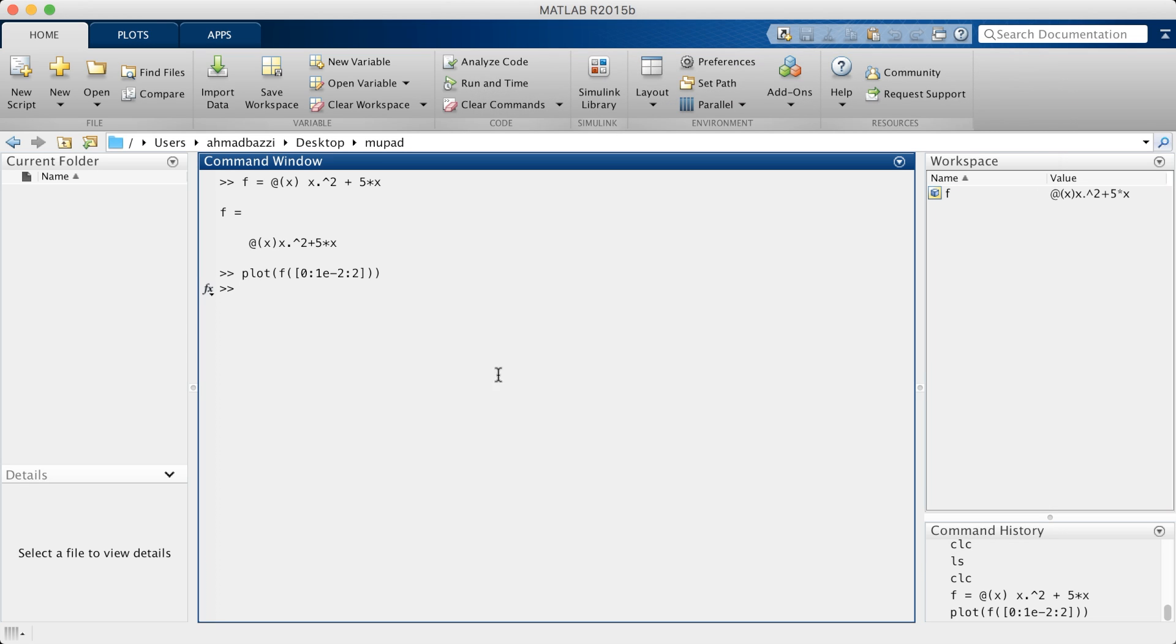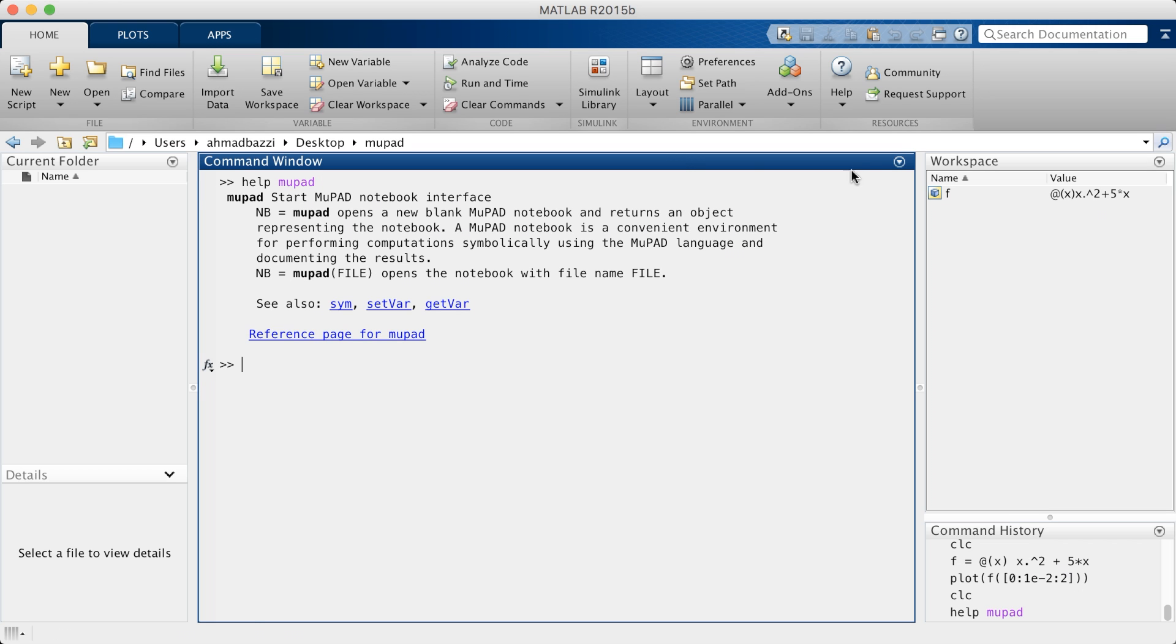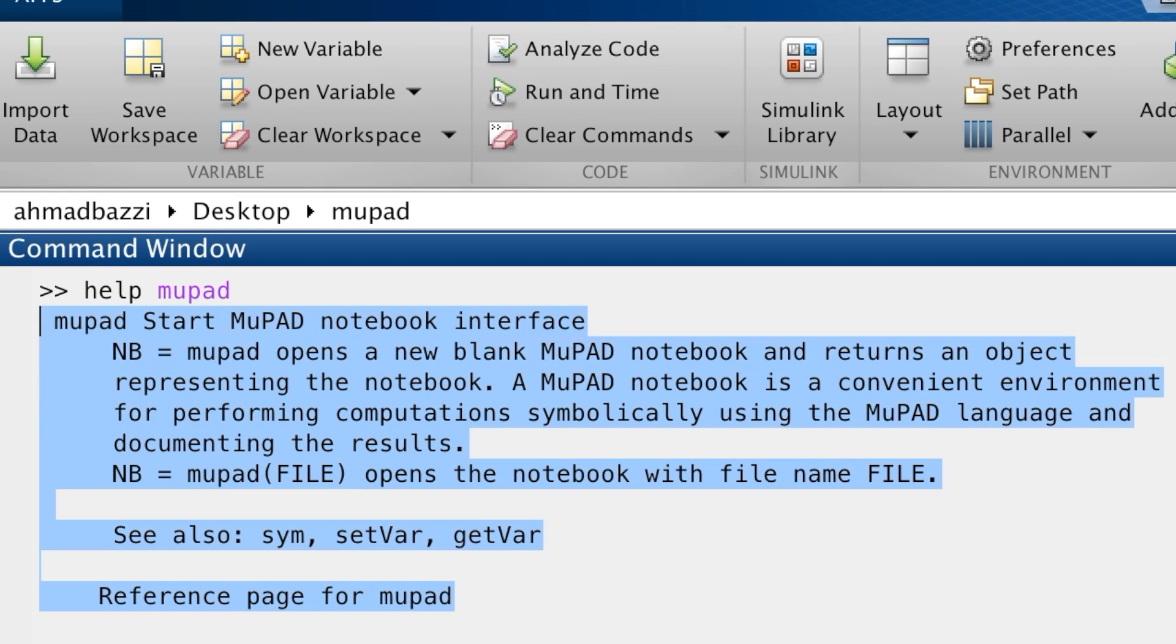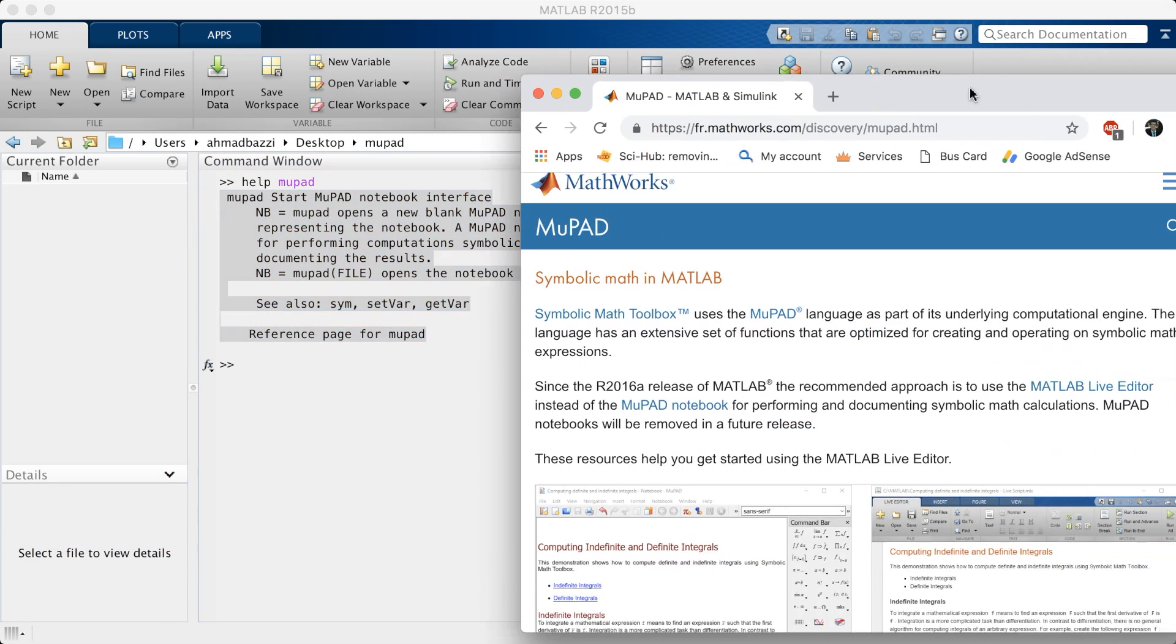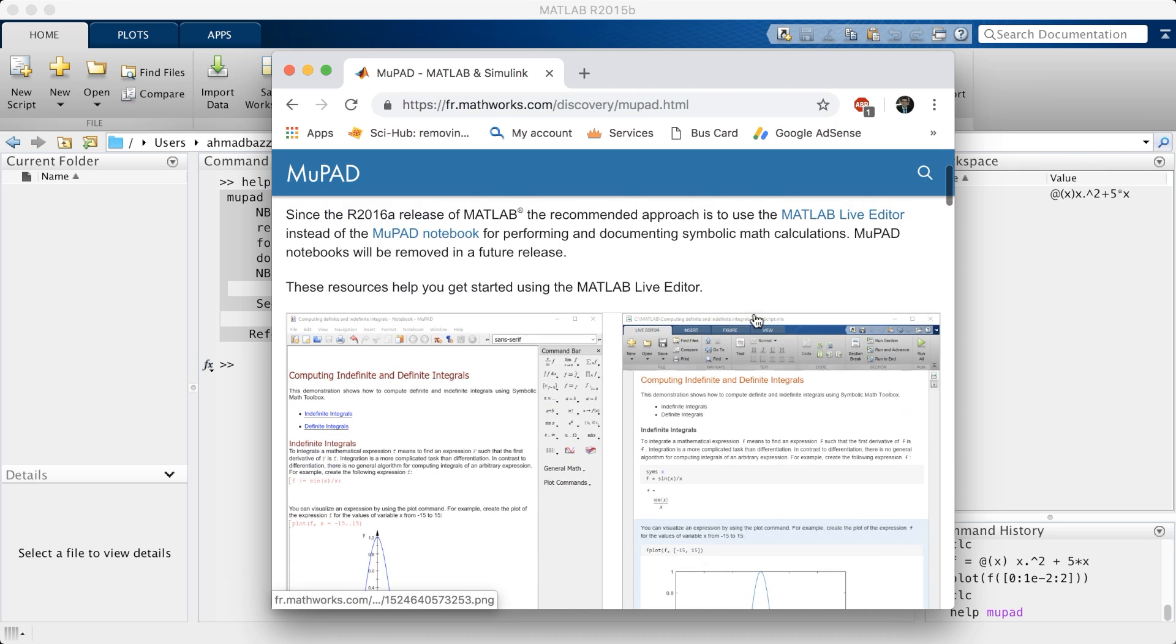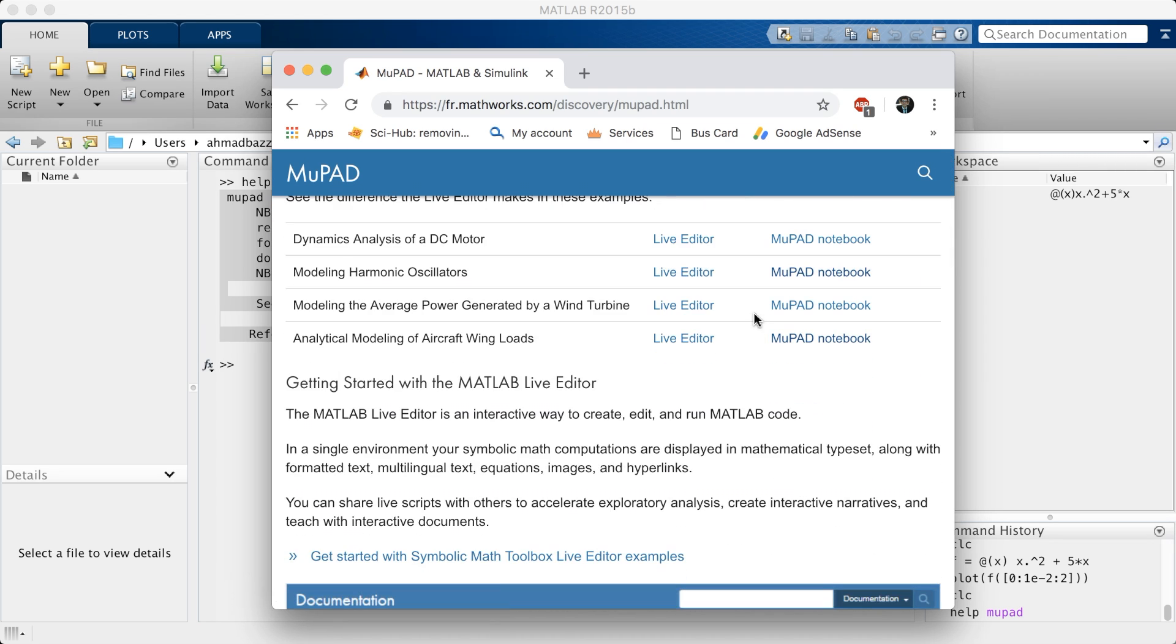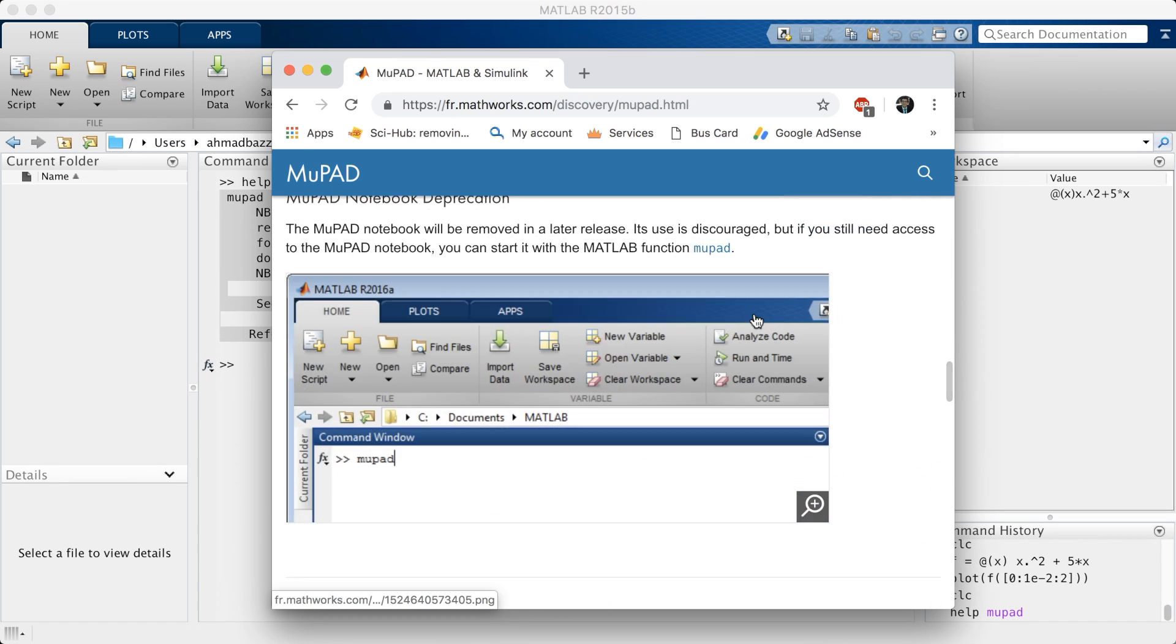If you want to open MuPad, all you have to do is type in MuPad. Make sure you already have MuPad. Type in help MuPad. If the following information pops up, then you have it installed on your computer. If not, I recommend you install it following the instructions on this website. It's paid, of course. It's not a free feature by MATLAB.